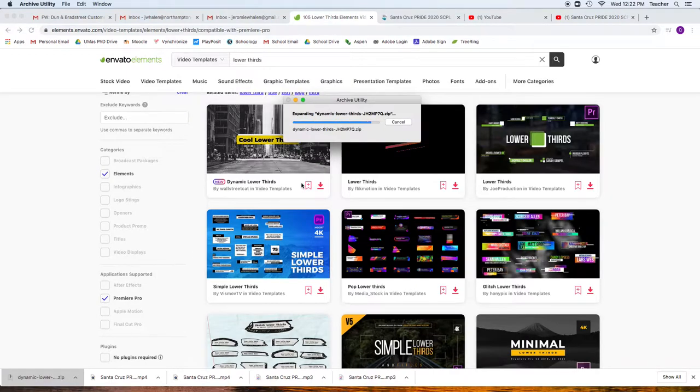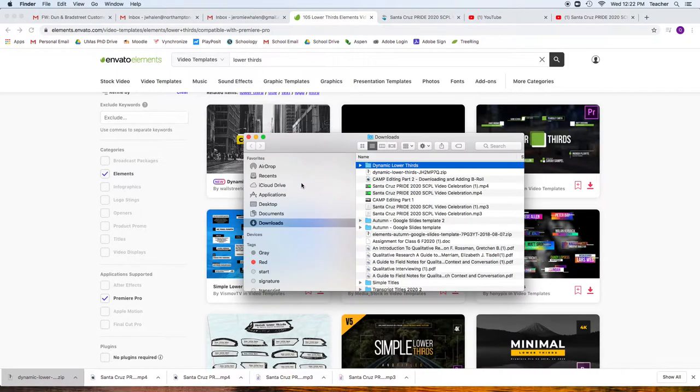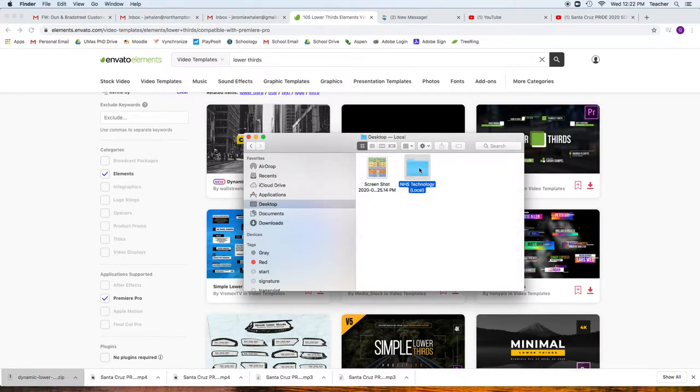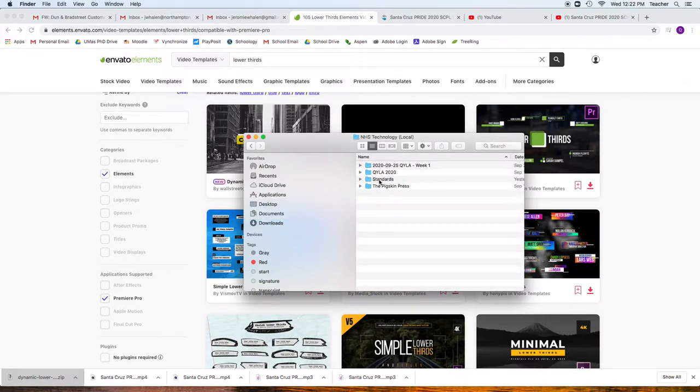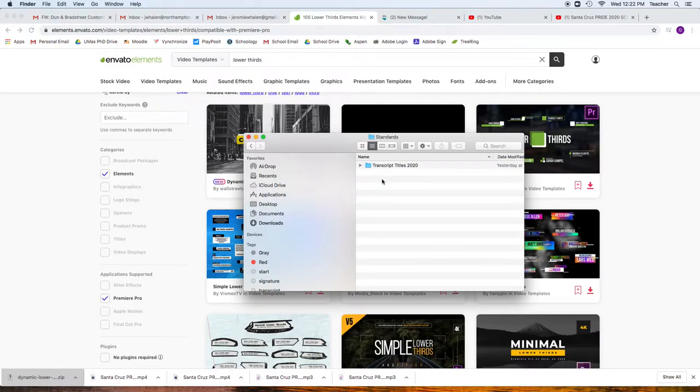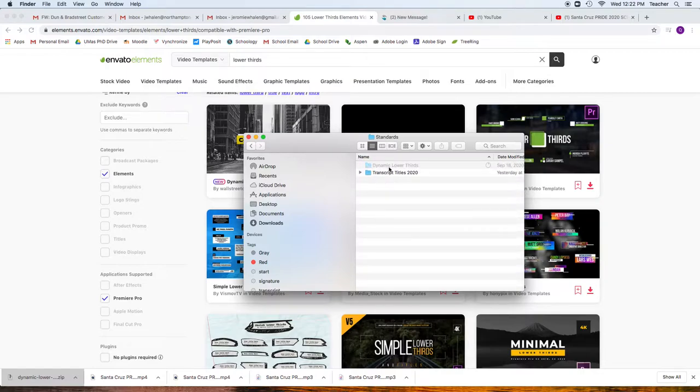In that folder, we're going to take that folder, and we're going to copy it, and go to desktop, local, and you should have a standard folder. If not, right click new folder and make it. Go into standards, and paste that.